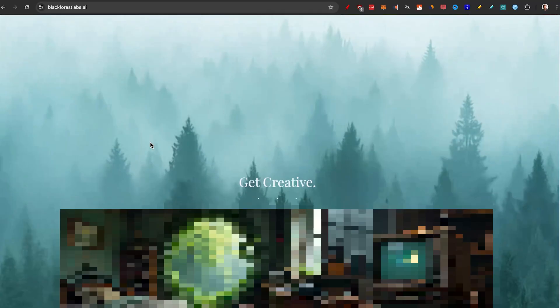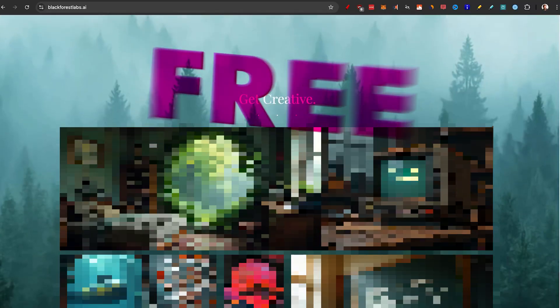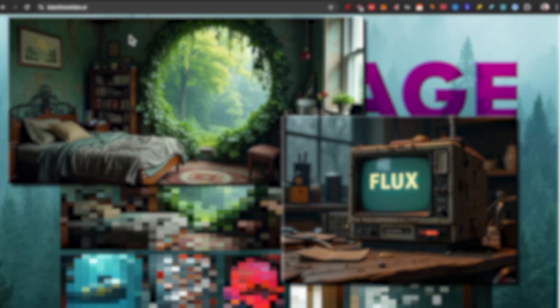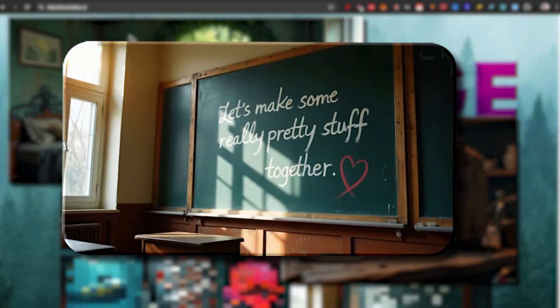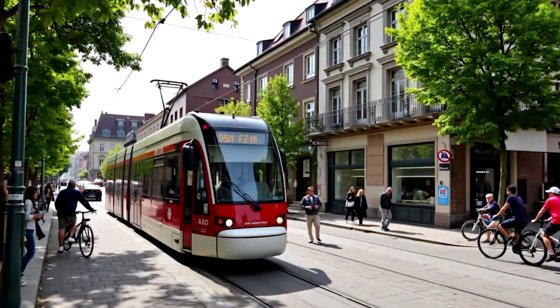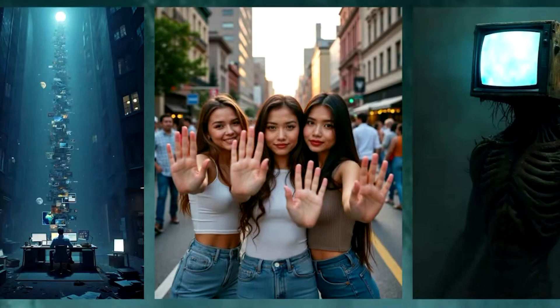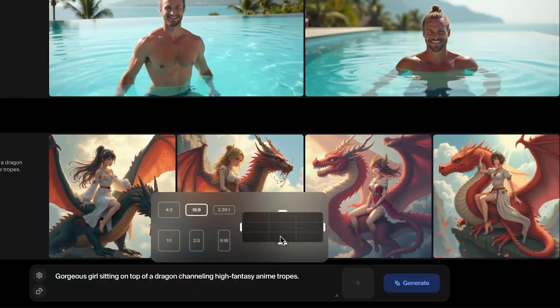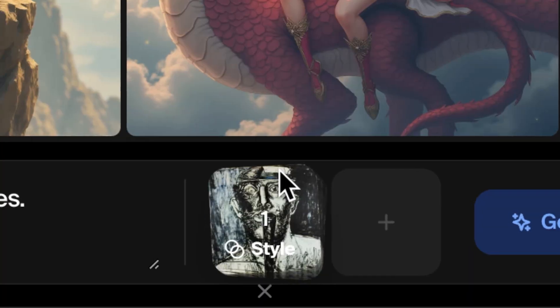Flux AI is the new best free AI image generator because it can generate text. It has super high quality, it's fast, customizable, and free.